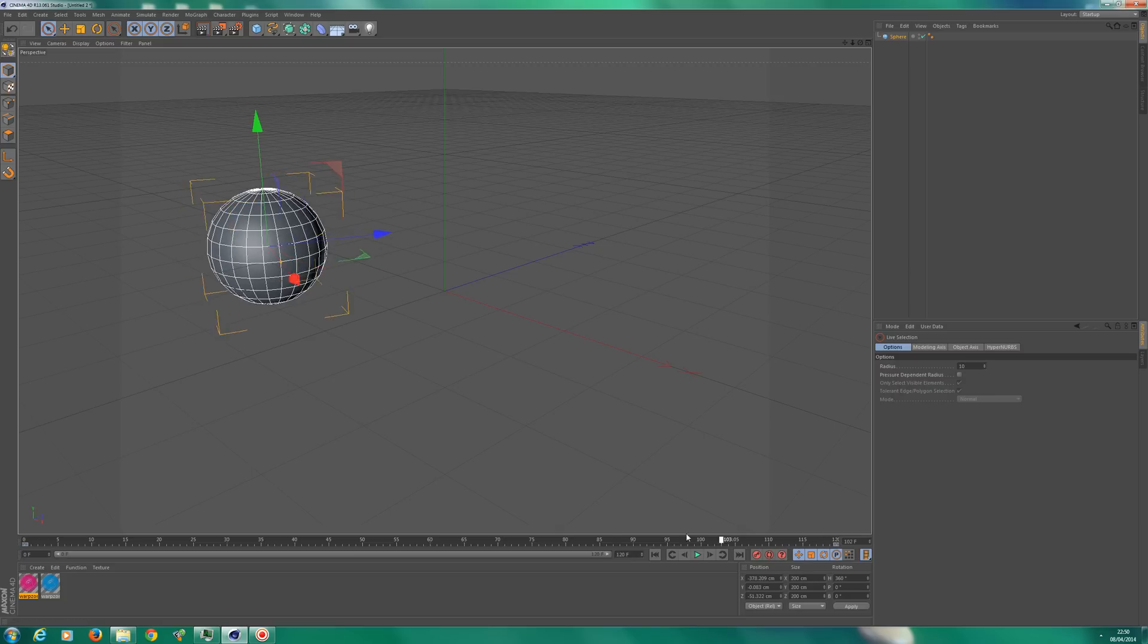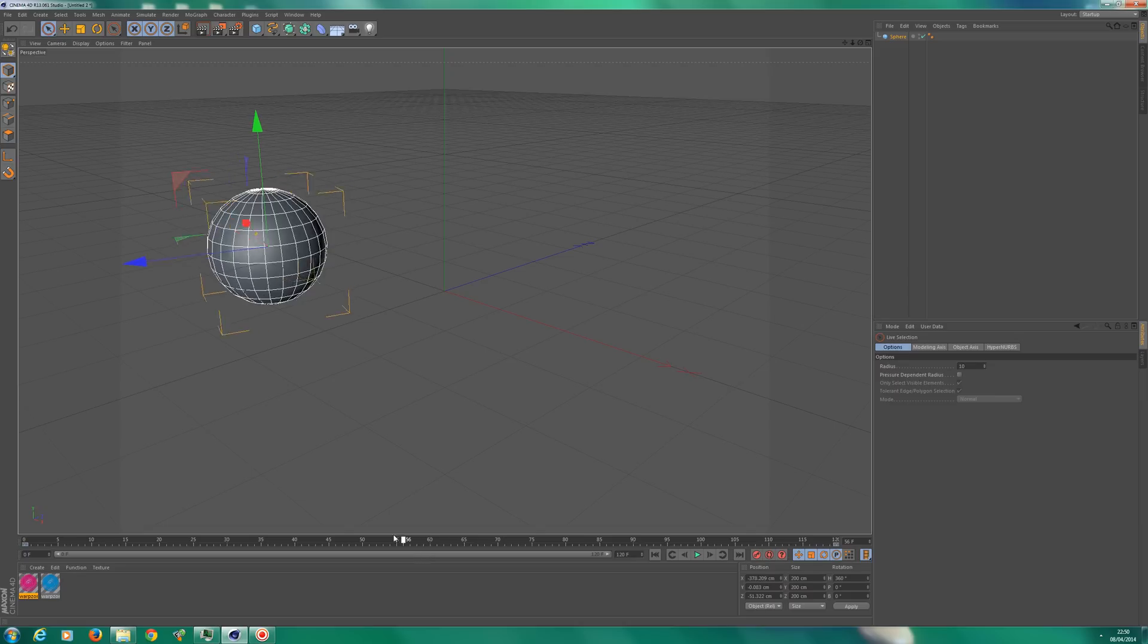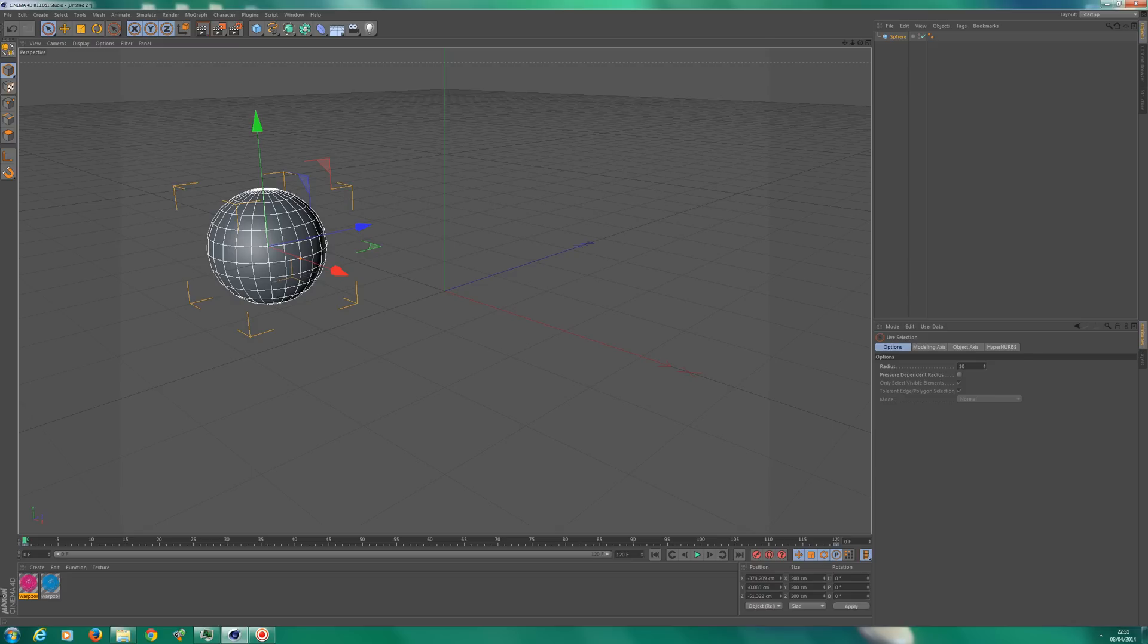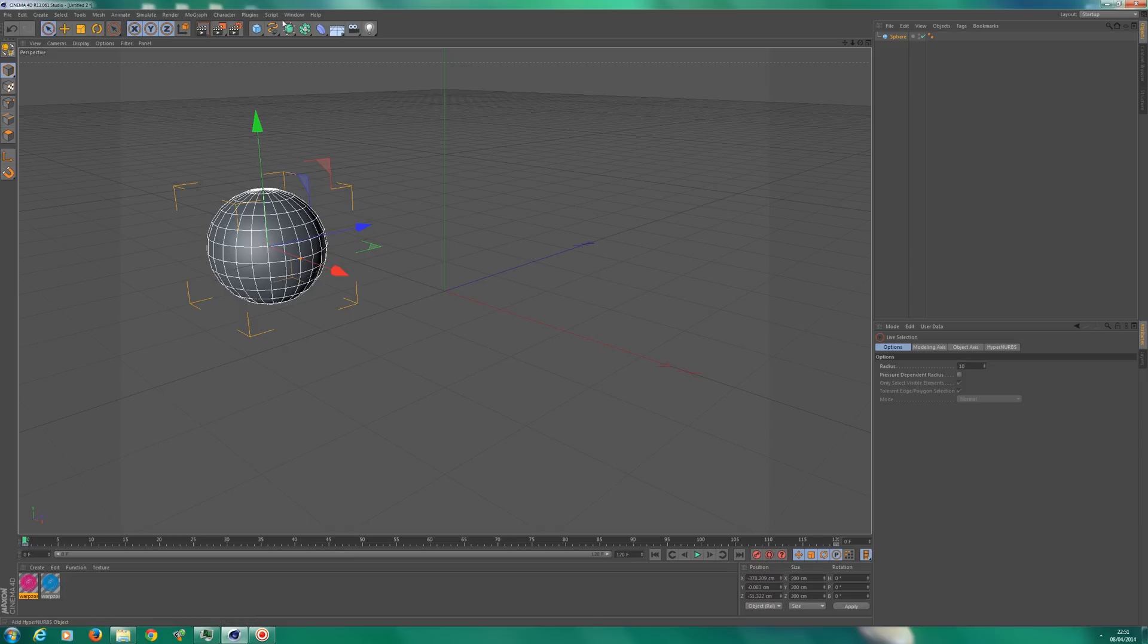And then we're going to end the keyframe, or add the keyframe, and hopefully the object should turn when I move here. Yes it does. So basically what Cinema 4D has done, it said between 0 and 120 frames I must rotate this object 360 degrees. So every frame will be rotating the ball exactly three degrees. Three times 120 is 360 degrees.